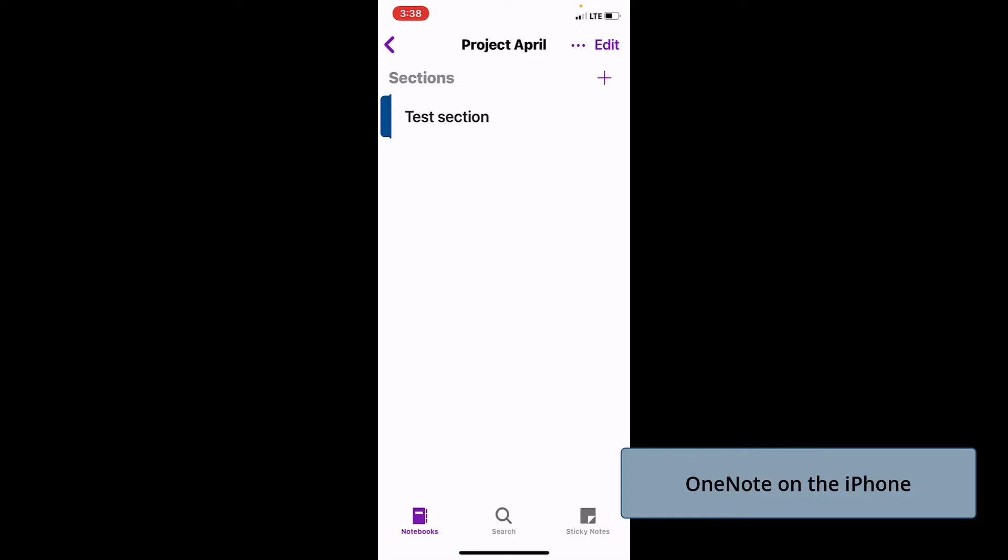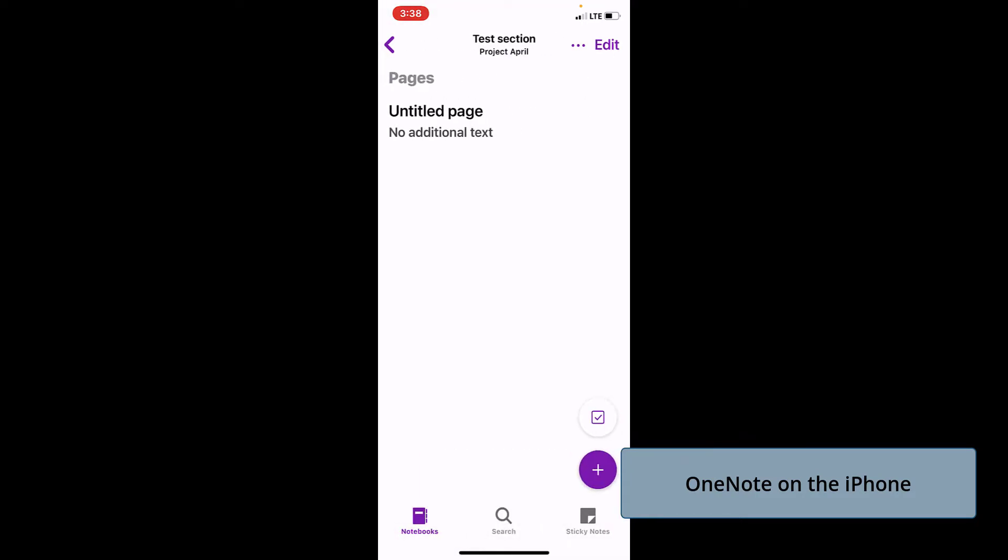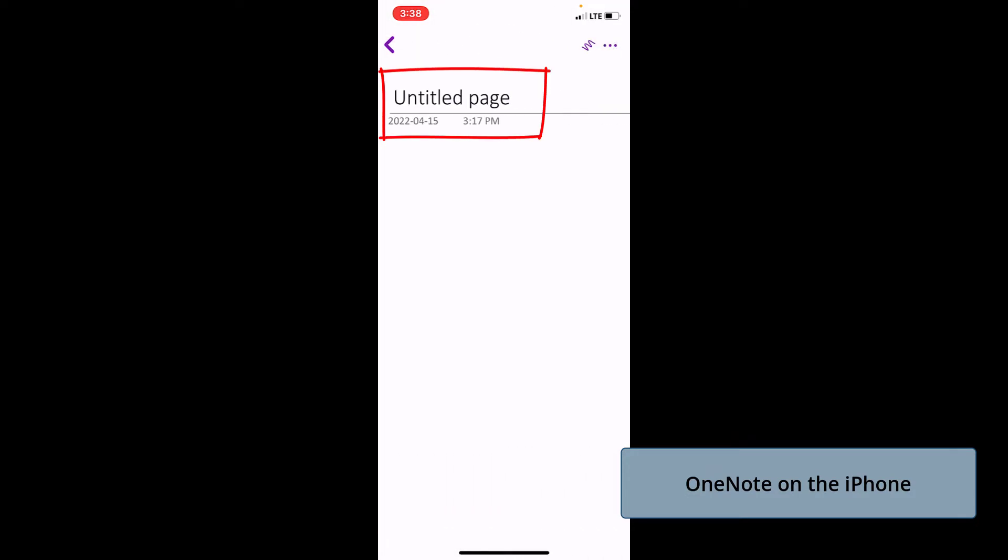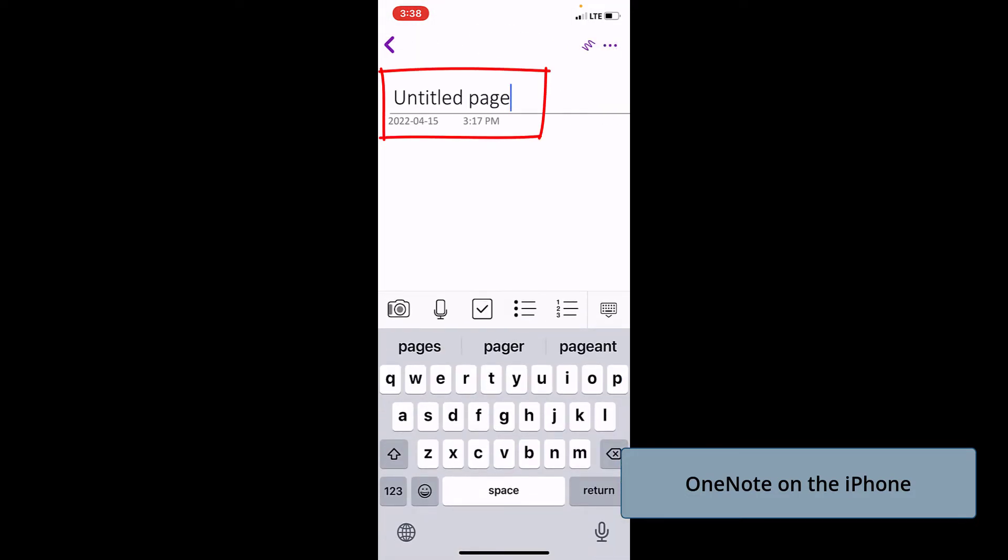Now I'm going to go into the section to get to the page. That's where we see untitled page. We want to change the name of the page. So we're going to actually just go into the page. From the top of the page, where it says untitled page, we can just select that.